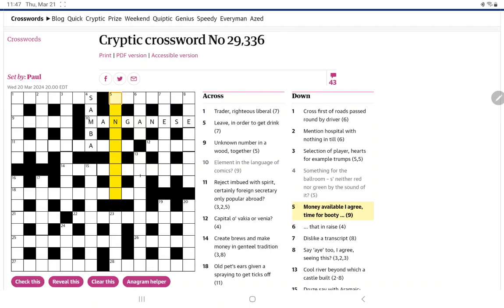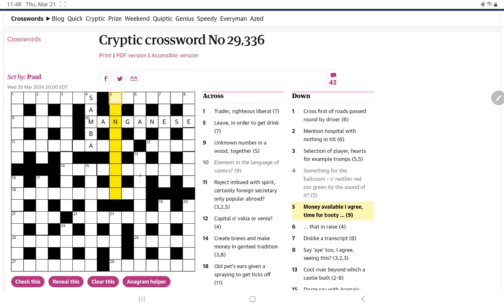Money available. I agree. Time for booty. So I wonder if it could be a word meaning booty. And the wordplay is going to be something, Money available. I don't know what that would be, especially with that end. Something like cash, though, maybe. And I agree. I think it's going to be I, I nod or something. I something. And then T for time at the end. And the whole thing is going to mean booty.